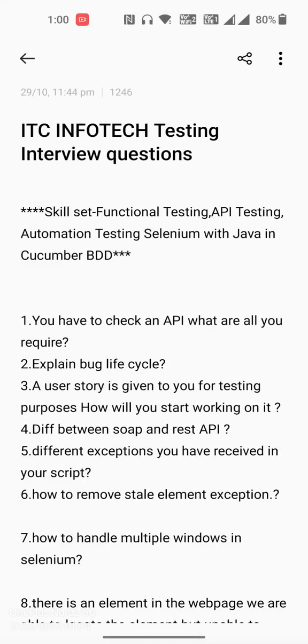Hello all, today I am going to share the interview questions I have faced in ITC Infotech testing interview. The skill set is functional testing, API testing, and automation testing. Automation testing is with respect to Java with Selenium and Cucumber BDD framework.